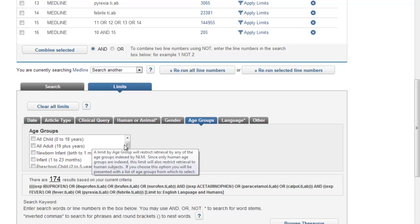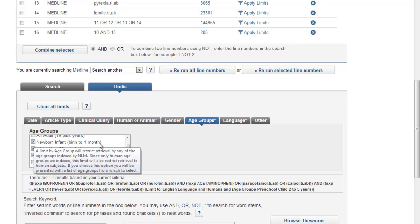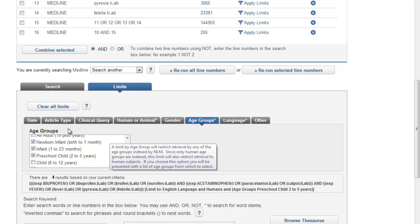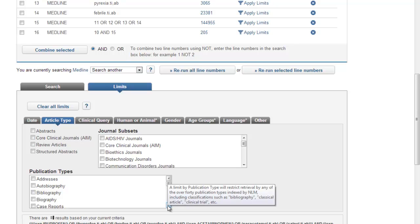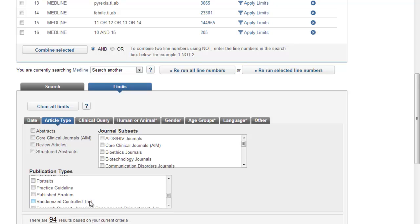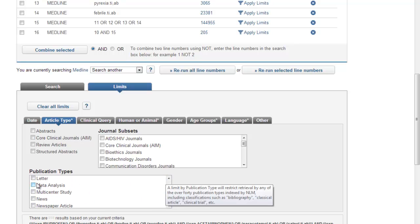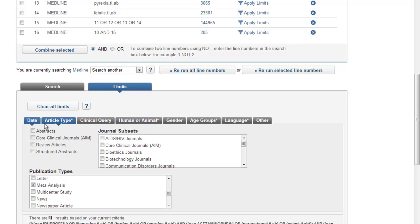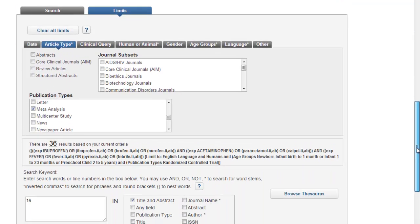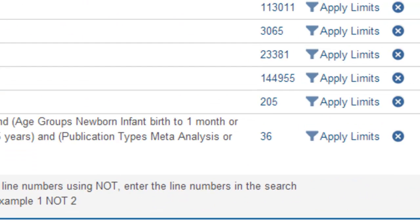There are quite broad populations listed — children and adults — but if you scroll down these are split up further. For our search, we're going to take children under the age of six, so I'm going to select all the limits under the age of six. You can also limit by publication type or study design. Because this question is looking at comparing two interventions, we're going to look for randomised controlled trials. If you scroll down the publication type, you will come to randomised controlled trials — select that. I'm also going to look at meta-analyses as well, which are combinations of RCTs. Once you've picked out your limits, and you can of course add a date if you wanted to, scroll down and click Search.